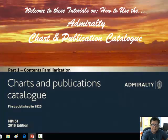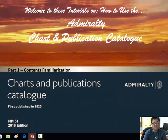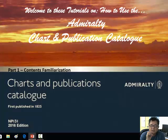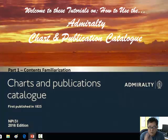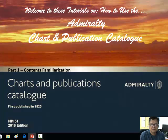Welcome to this tutorial on how to use the Admiralty Chart and Publication Catalog. This is Part 1, Contents Familiarization. It is the NP131 2016 edition cover. In your course notes, we are using the 2014 edition.